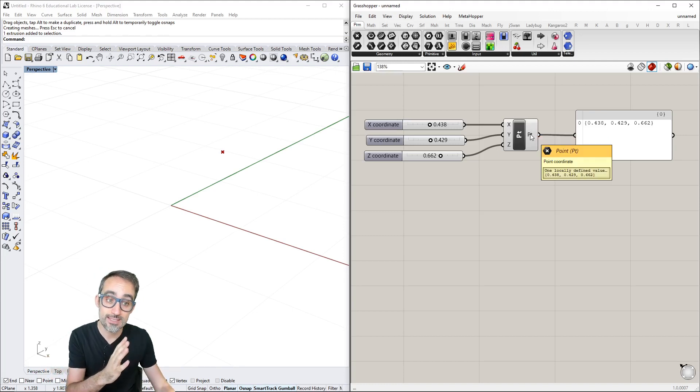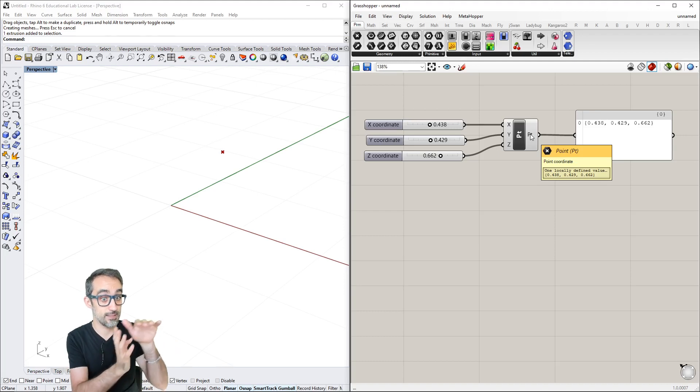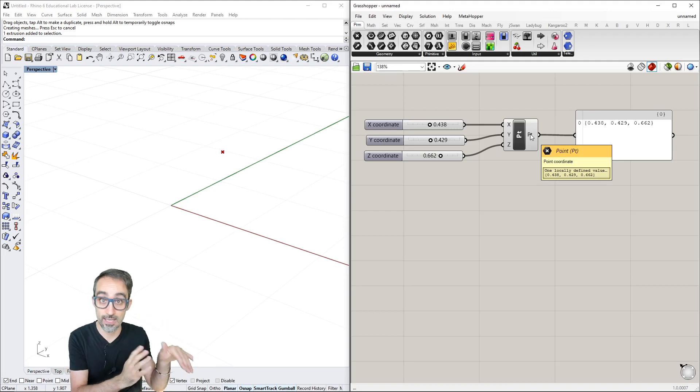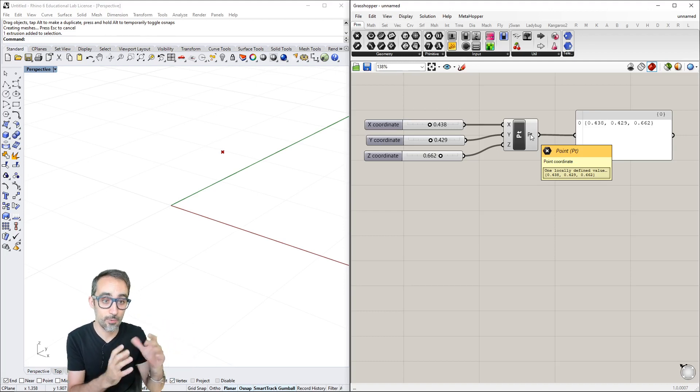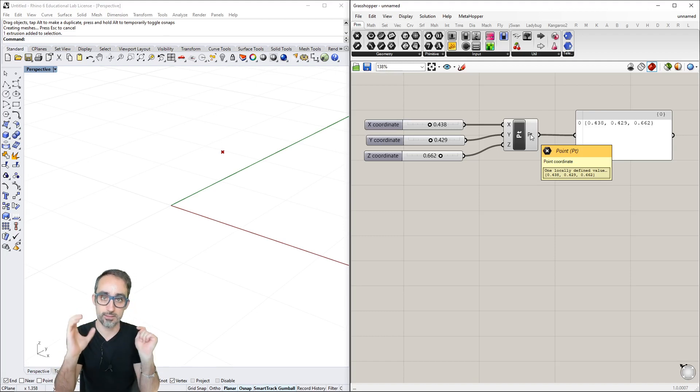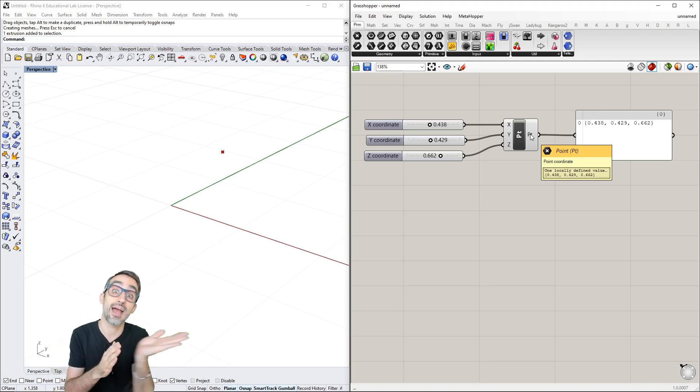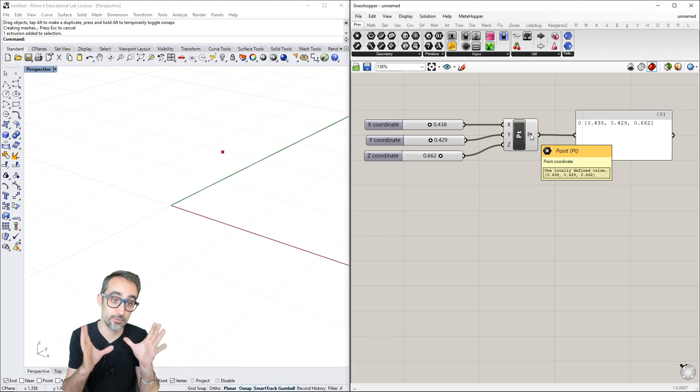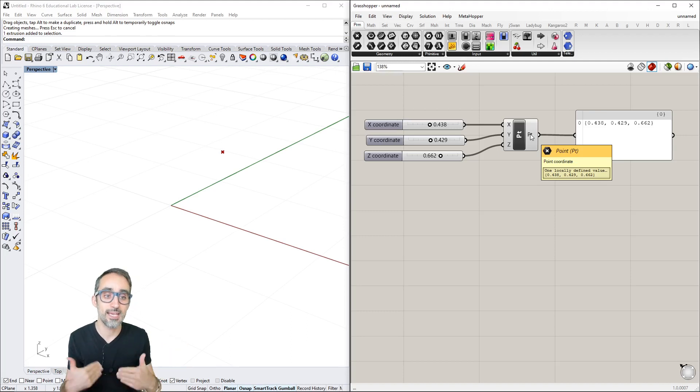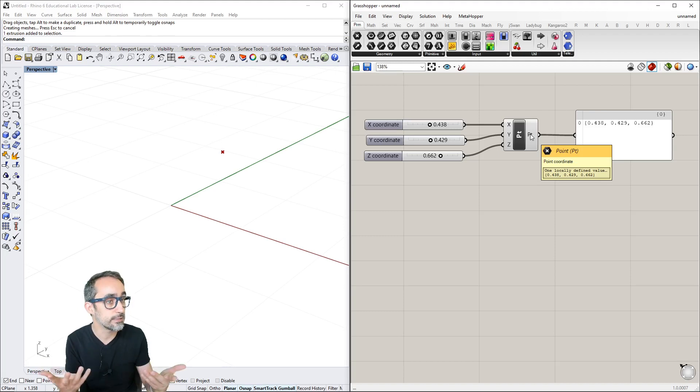Hovering over the output shows it's called Point and gives us a point. The hexagon with the white cross represents that the output data type is a point, not a curve or line.